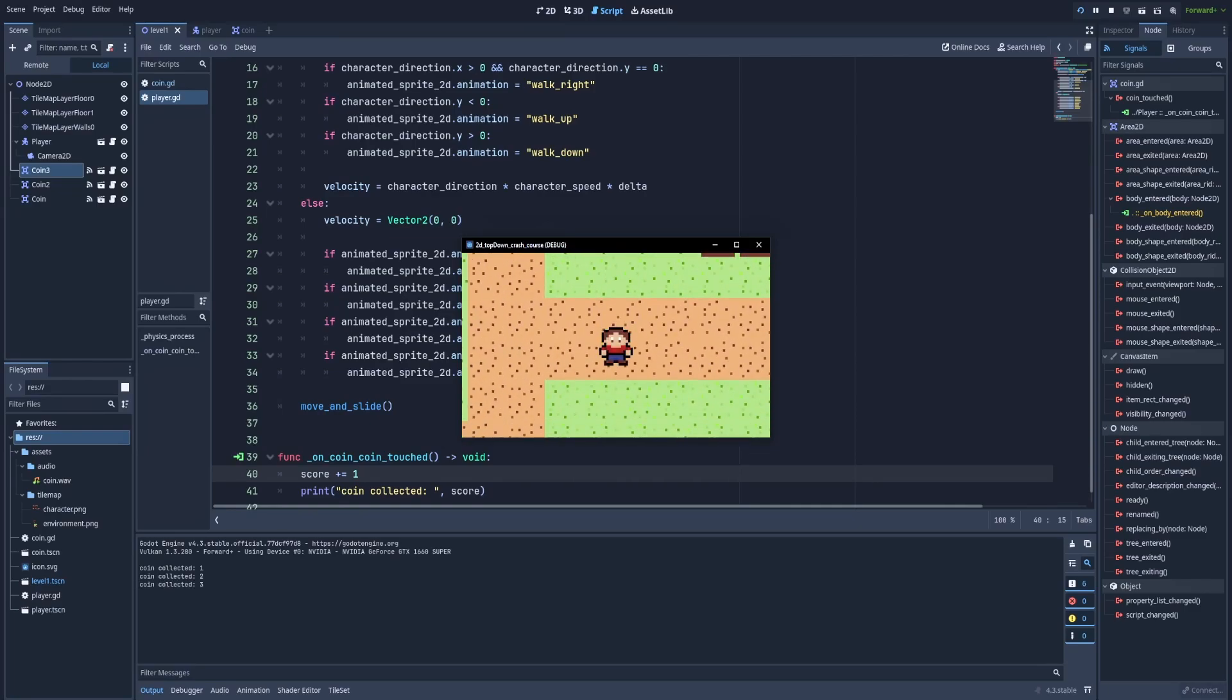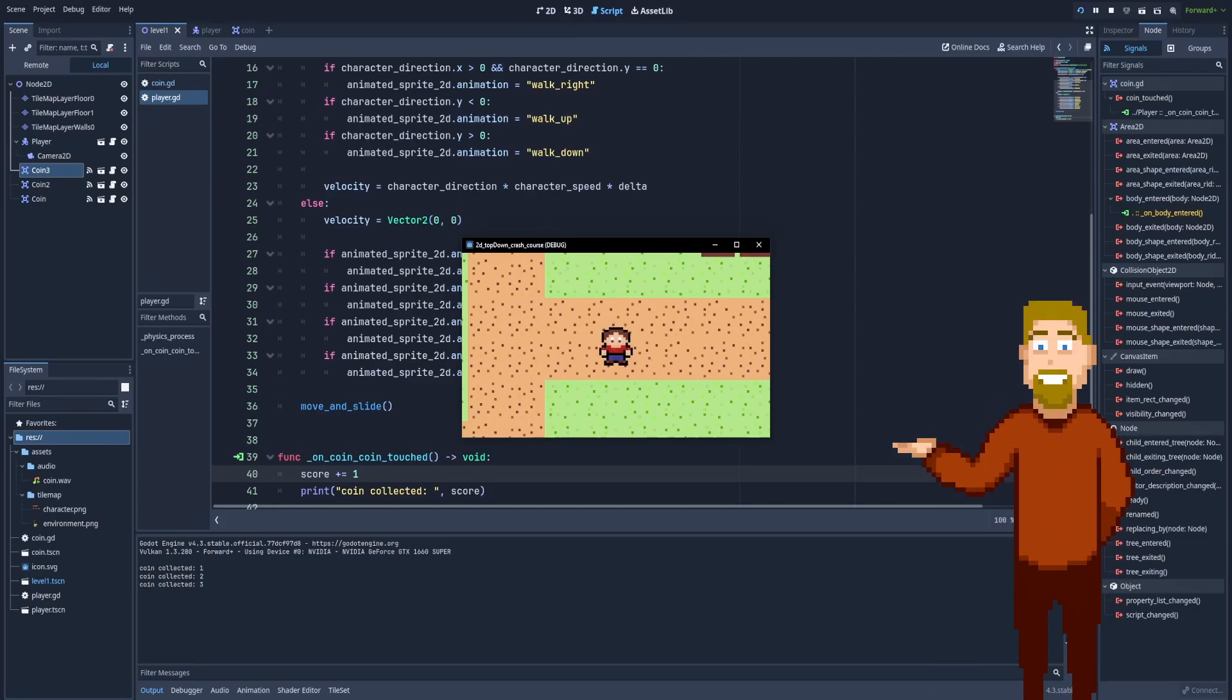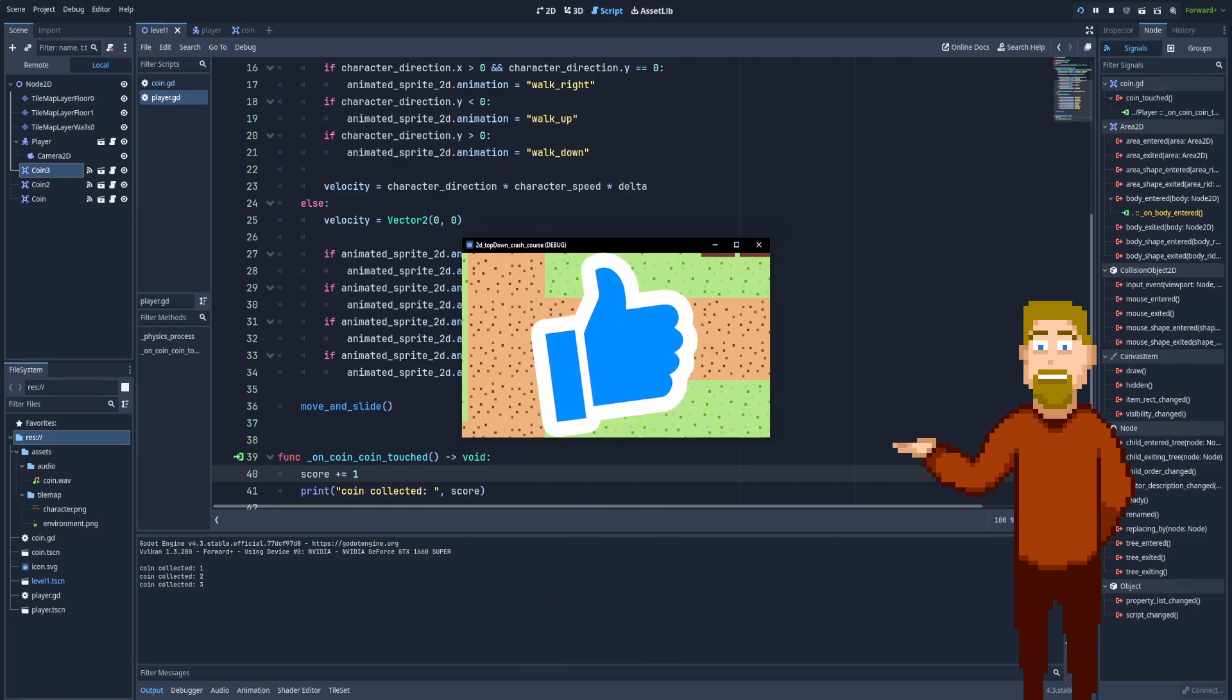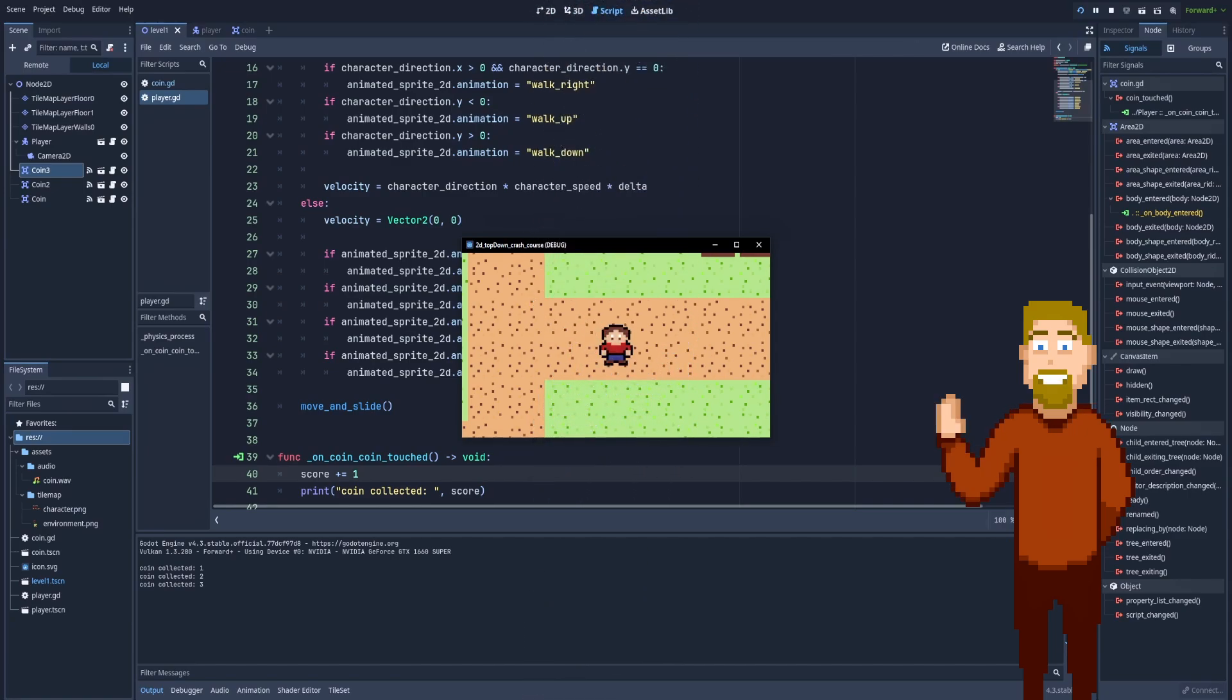Our character has finally something to do in his world. And for that, we've created collectible items that can increase the player's score with custom signals. But it would be nice to give some UI elements that will be attached to the camera and will always display the current score of the player. Because I have to remind you that the player won't see the prints that we have in our console. So let's create the UI elements in the next episode. And I see you there.